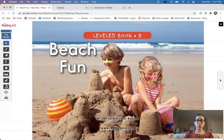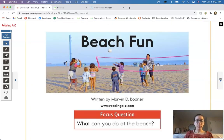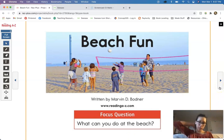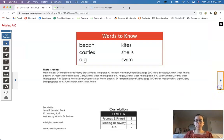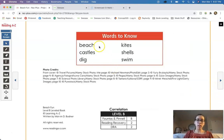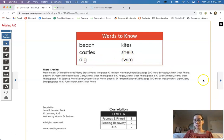First thing first, we're going to reread our story. This is Beached Fun by Marvin D. Bodnar. We're going to go page by page and we want to think about our focus question: what can you do at the beach? So at the end we're going to revisit that question and talk about what we found out. The words we need to know here are beach, kites, castles, shells, dig, and swim. And we'll see those words here in our story.